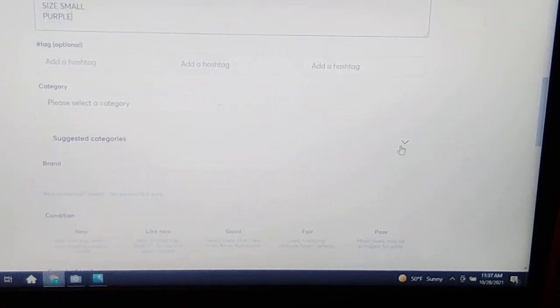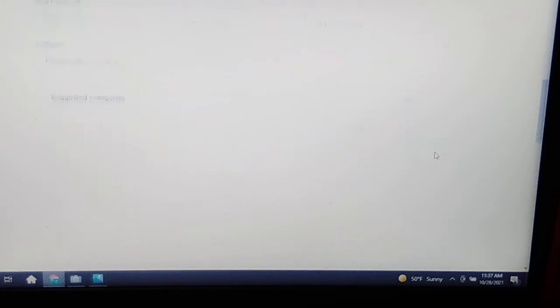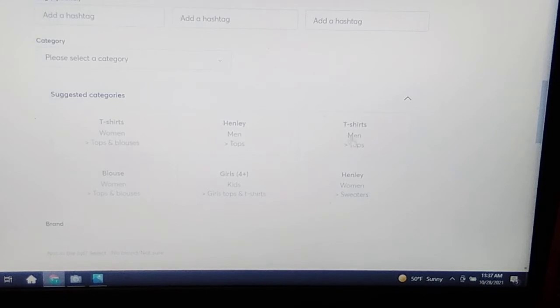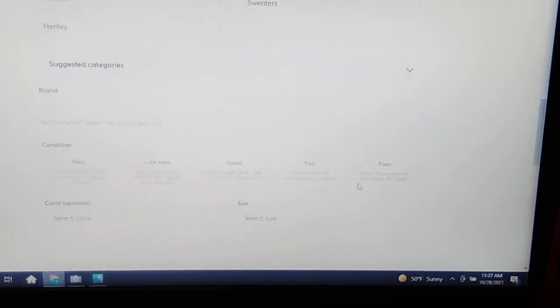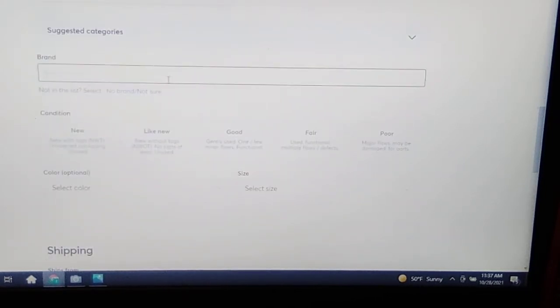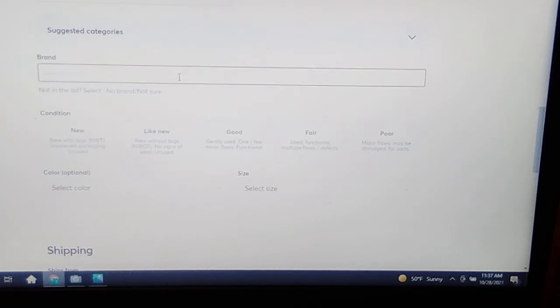Click on the little arrow and it is Women's T-Shirts and Blouses, Henley Men, Henley Women, Sweaters. I'm gonna click Henley Women. Brand, it is going to pull up the suggestion for us. Meanwhile, we will click the condition of it, Good.